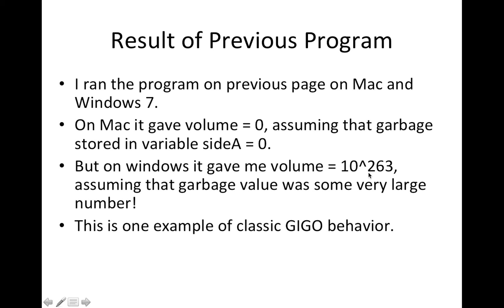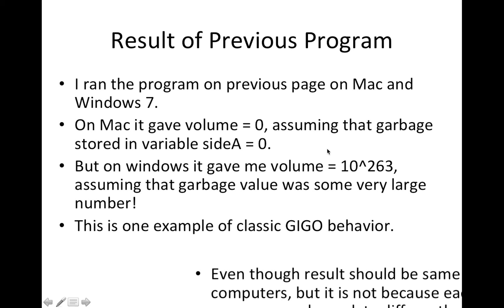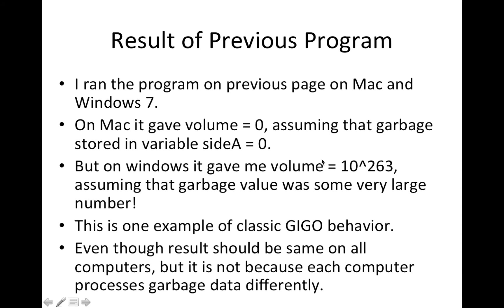And this is one example, classic example of GIGO behavior that your same program which should show the same result in all operating systems is going to show you different results.